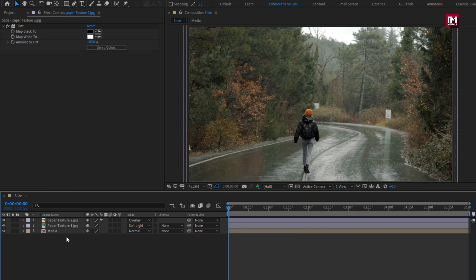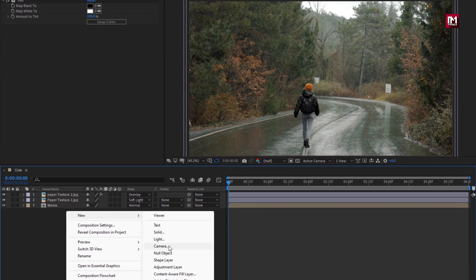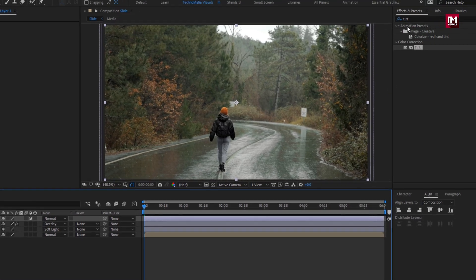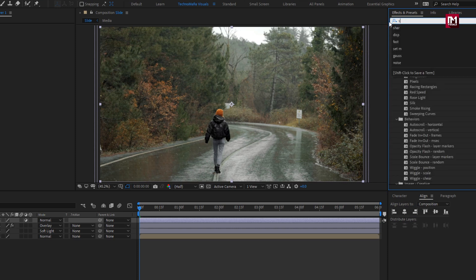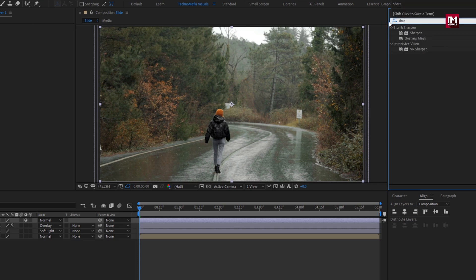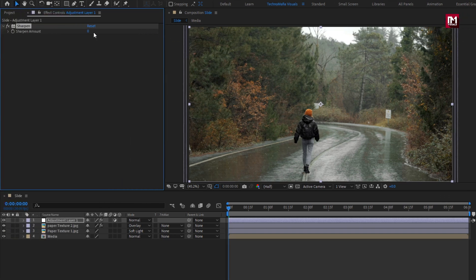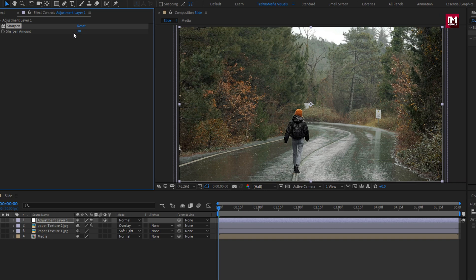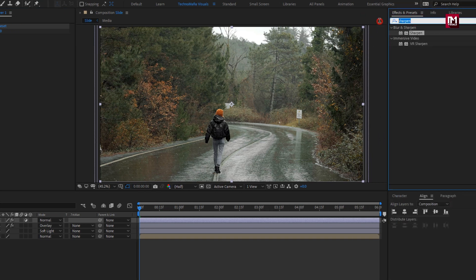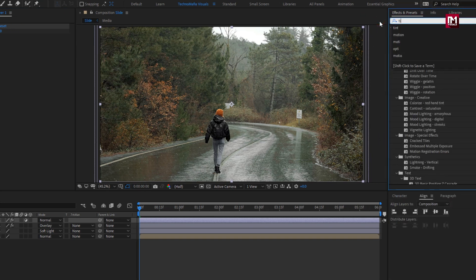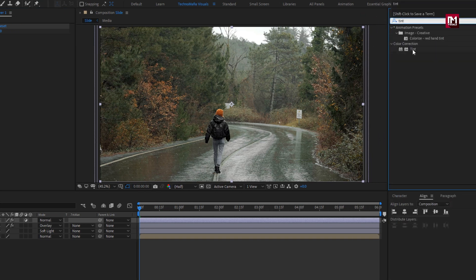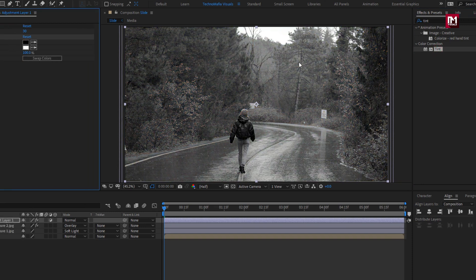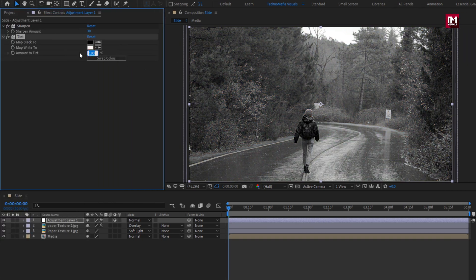Now let's create a new adjustment layer. In effects and presets, search for sharpen and add it to the adjustment layer. Set sharpen amount to 30. Now search for tint and add it to the adjustment layer. Set amount of tint to 30%. Perfect.